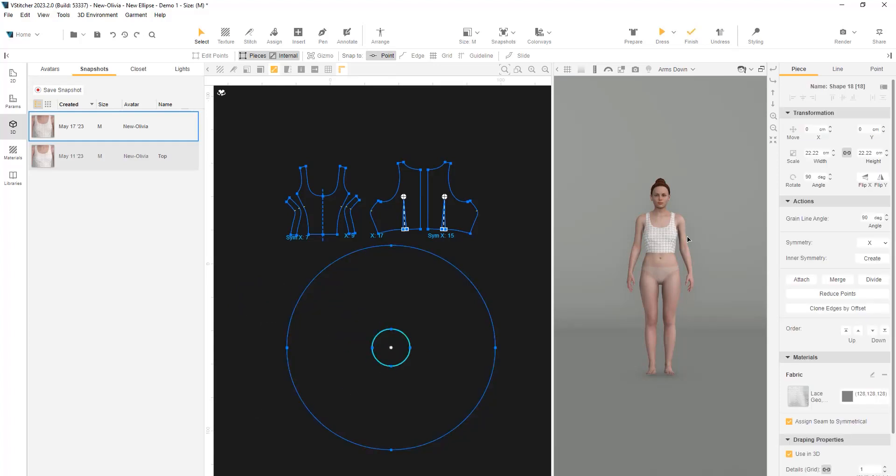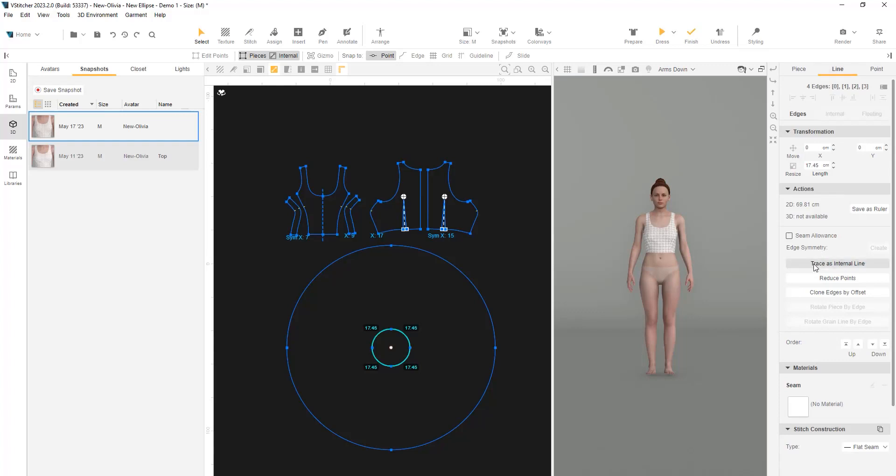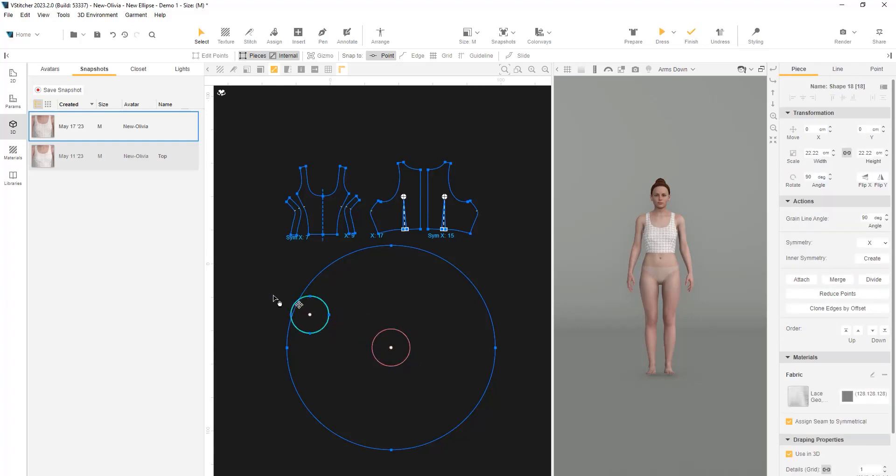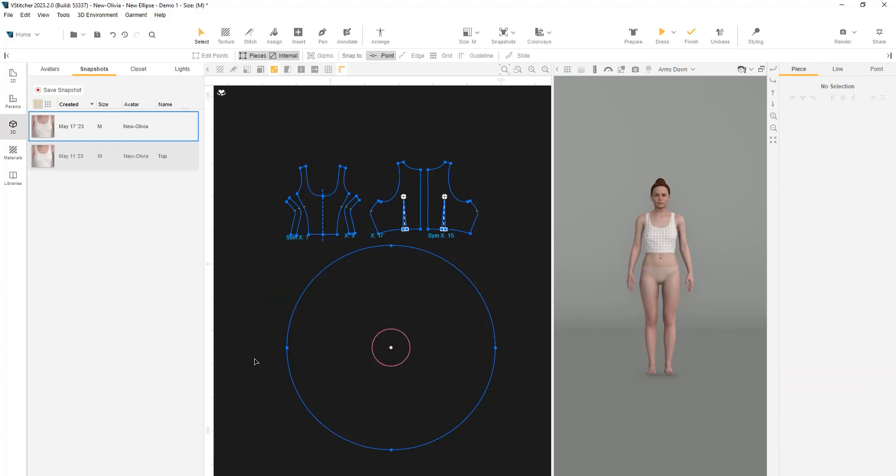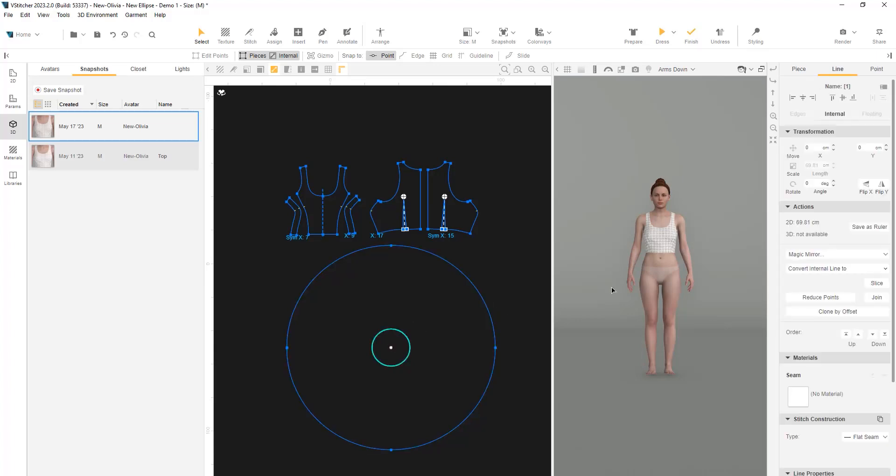Let's select the smaller shape and trace it as an internal line. This piece is not needed anymore, so we can remove and delete it. This internal line will be used as a skirt's waistline. Let's convert it to a hole.